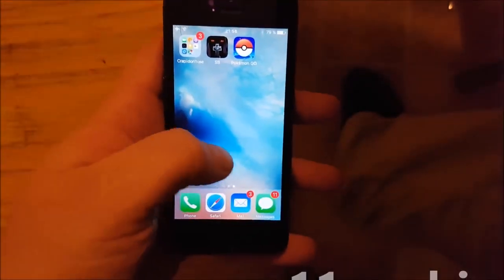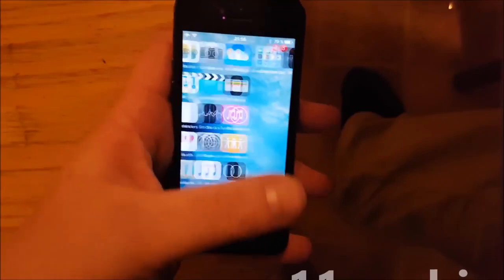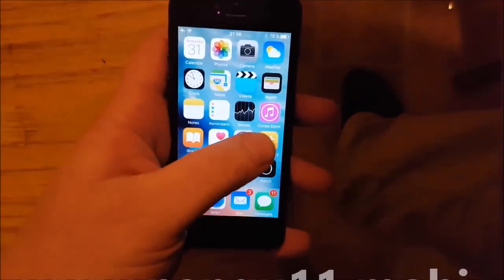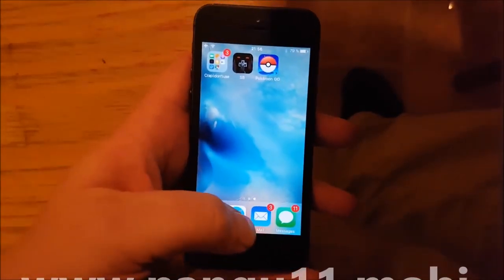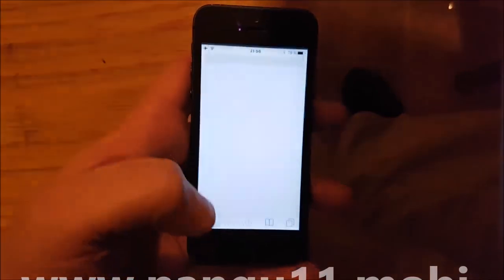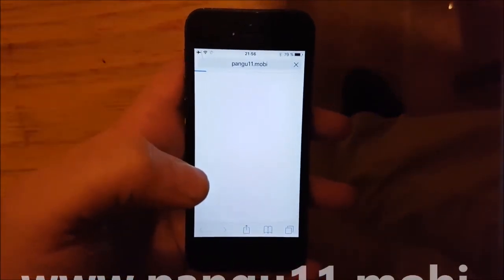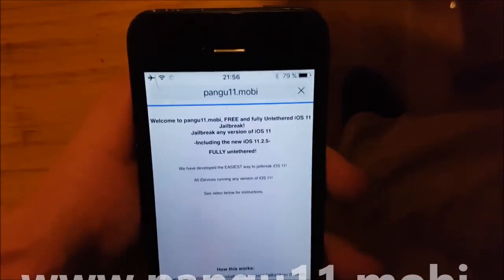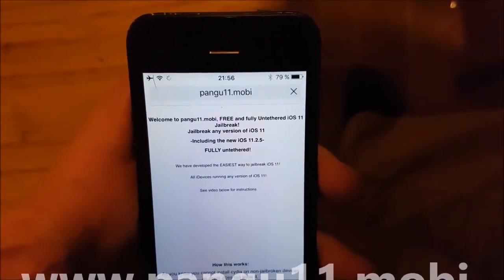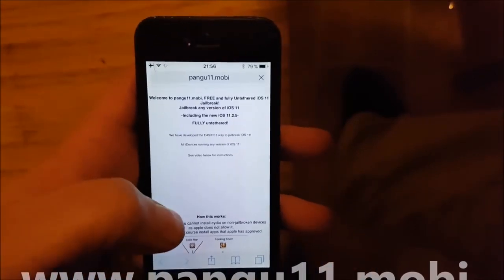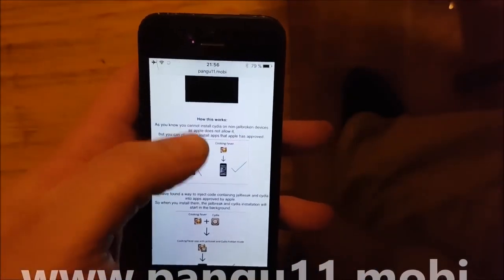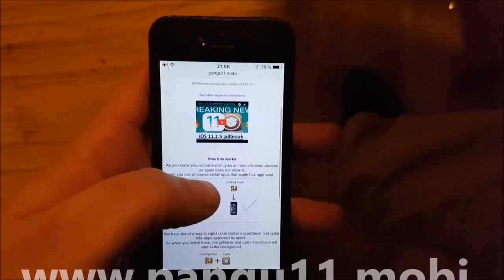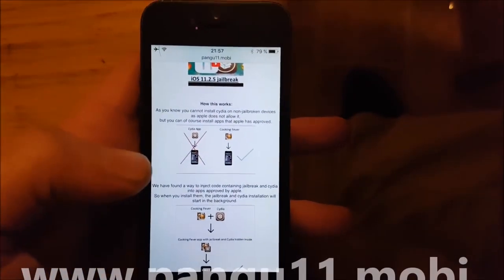As you can see I am not jailbroken. What you need to do is simply start your Safari browser and go to the address pangu11.mobile. Now here they will tell you how it all works.